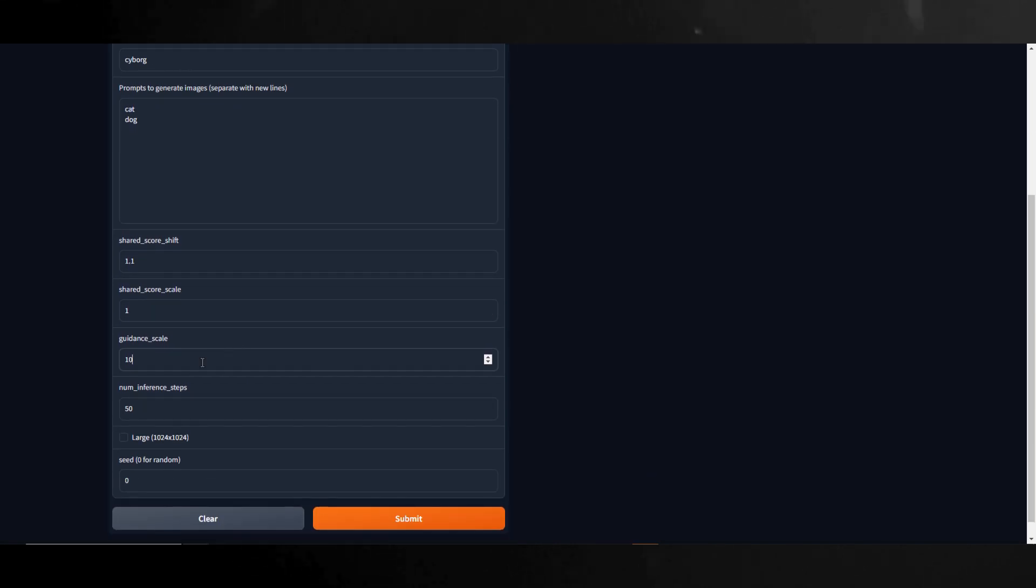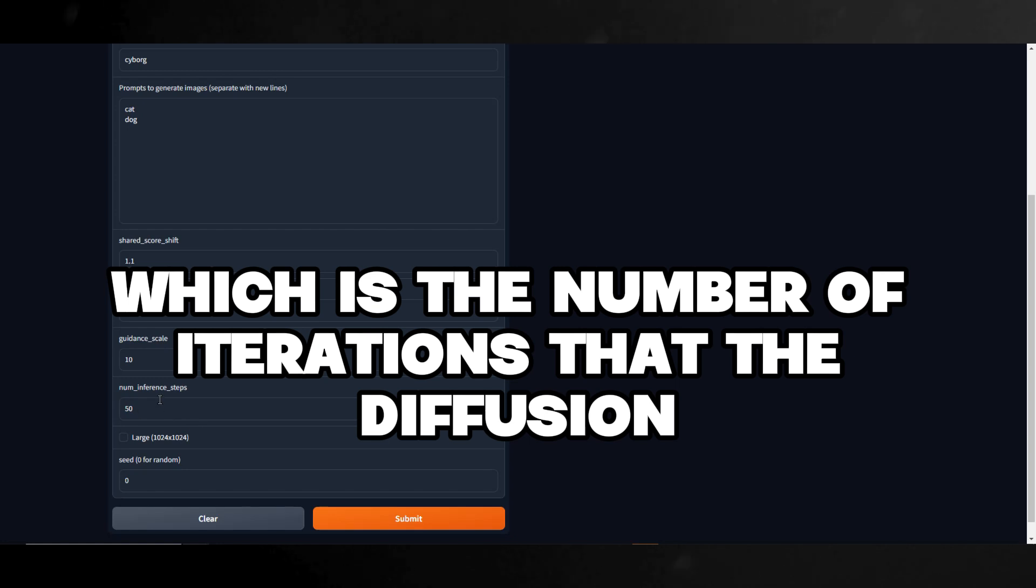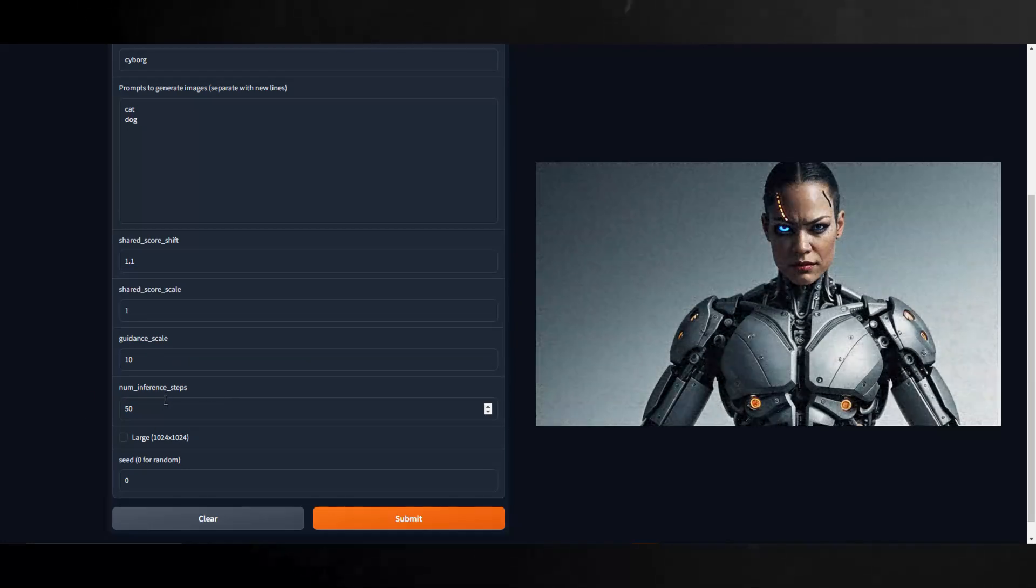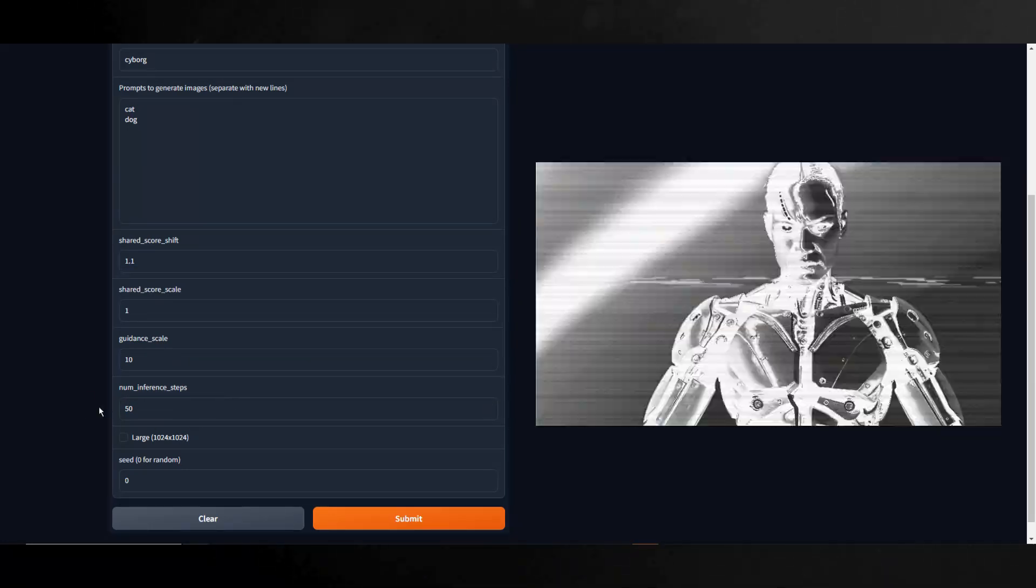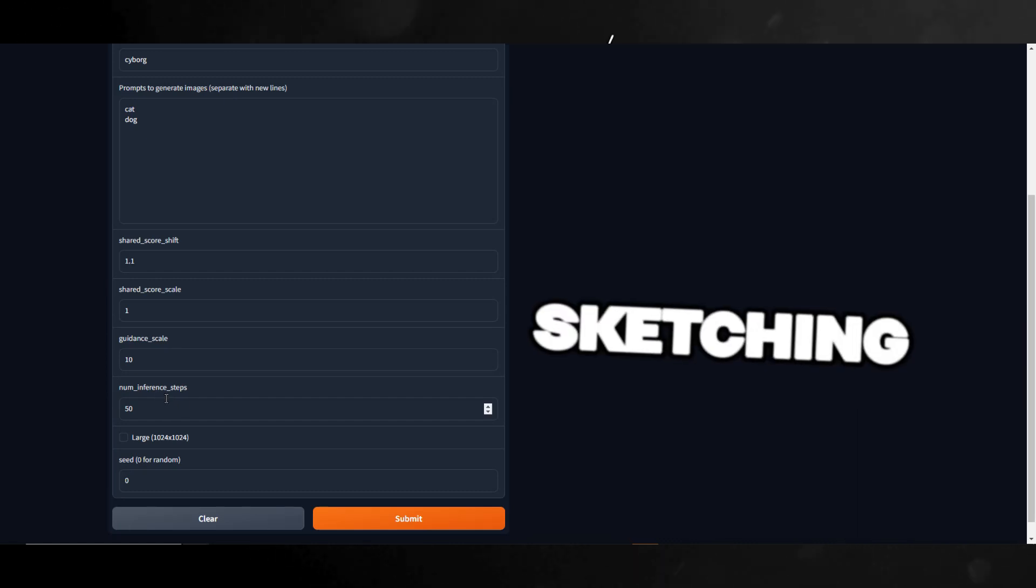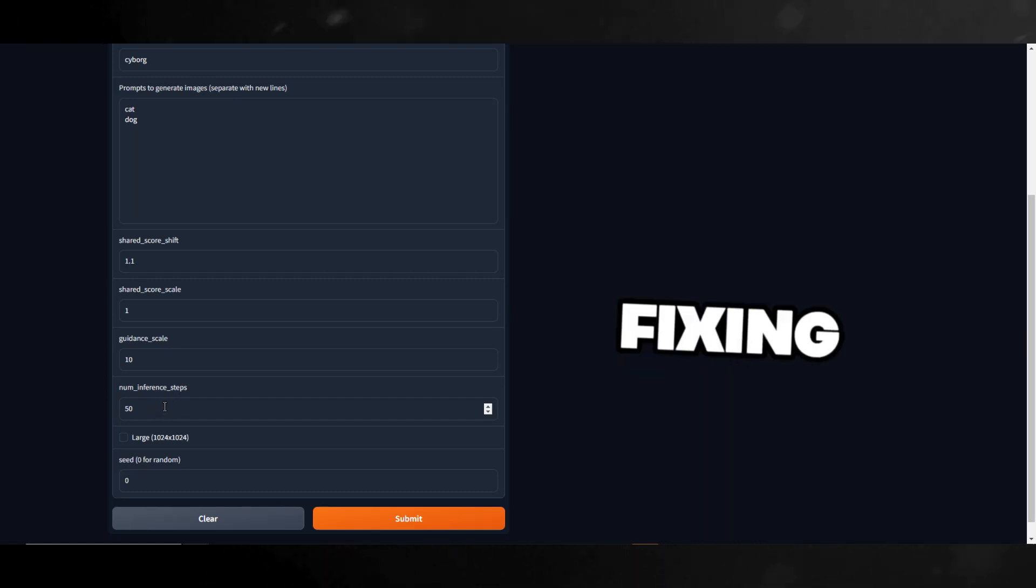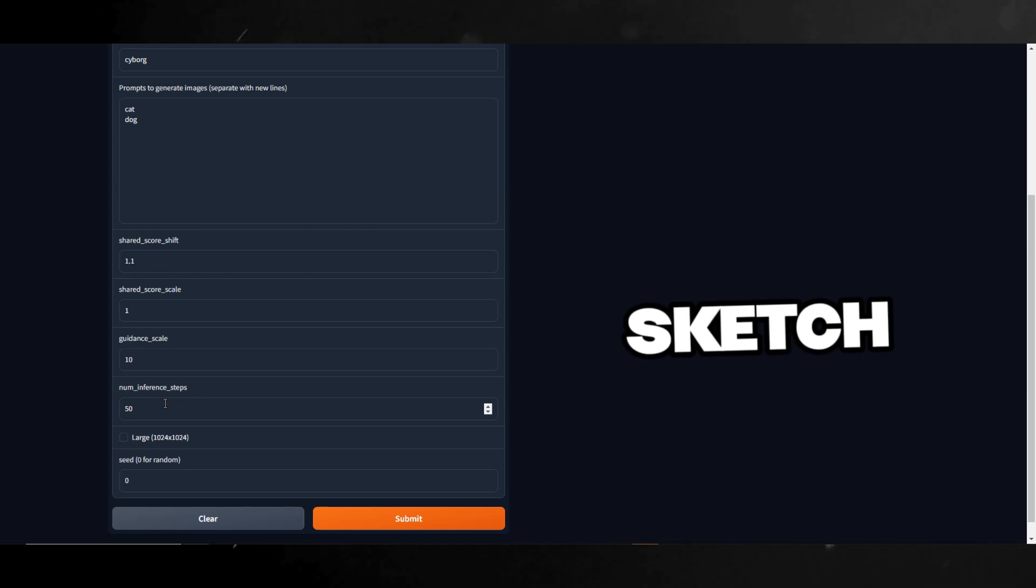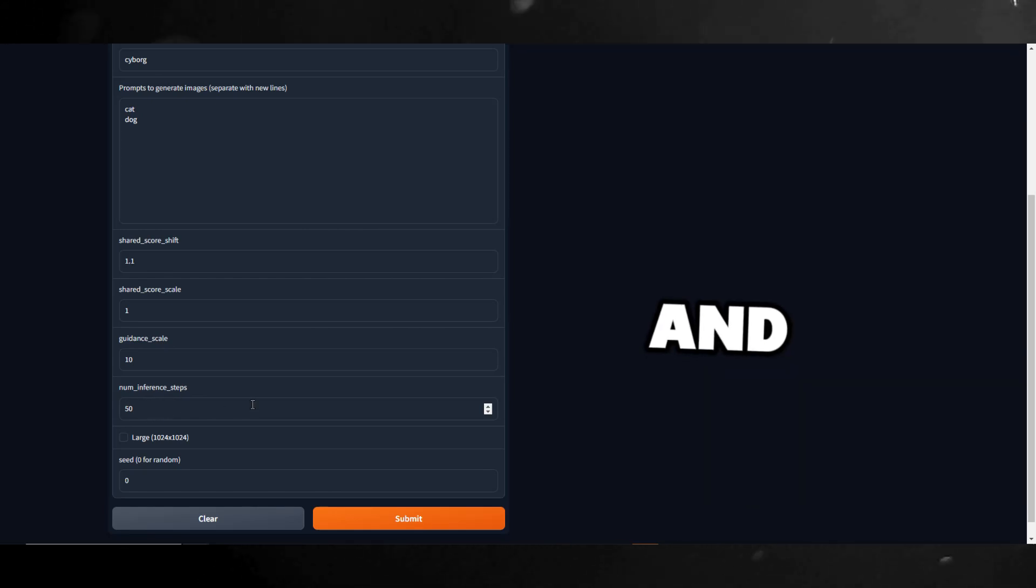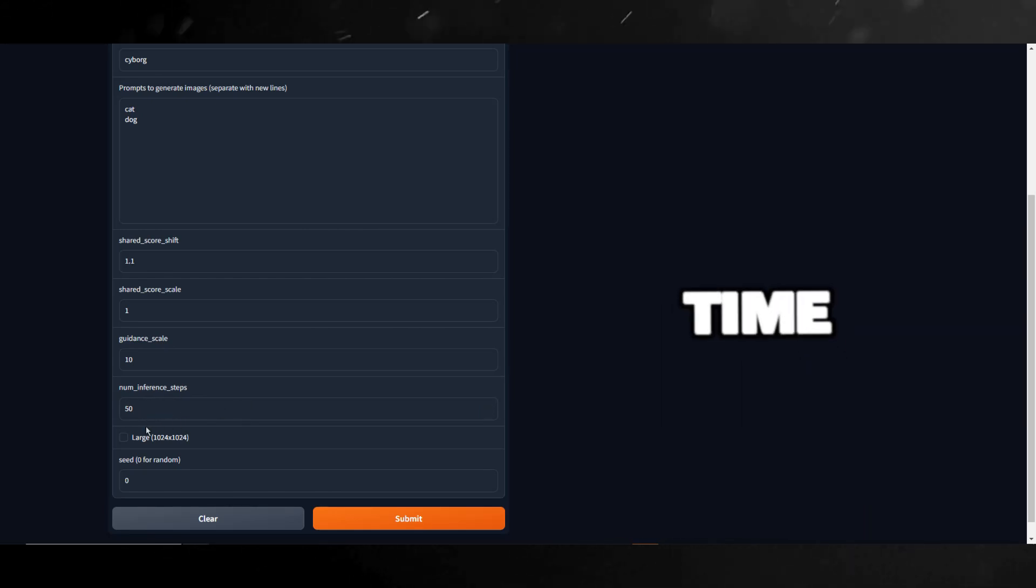Here we have Number Inference Steps, which by default is set to 50. This is the Sampling Steps, which is the number of iterations that the diffusion model runs to go from a random noise to a recognizable image based on the text prompt. Think of it like sketching a picture. Each step is like adding more details or fixing parts of the sketch. More steps mean a more detailed and better looking picture, but it takes more time.